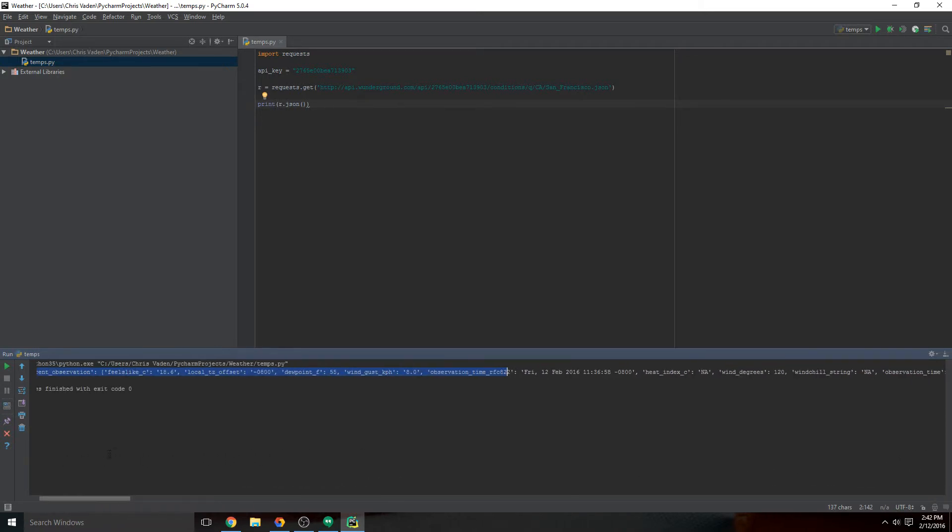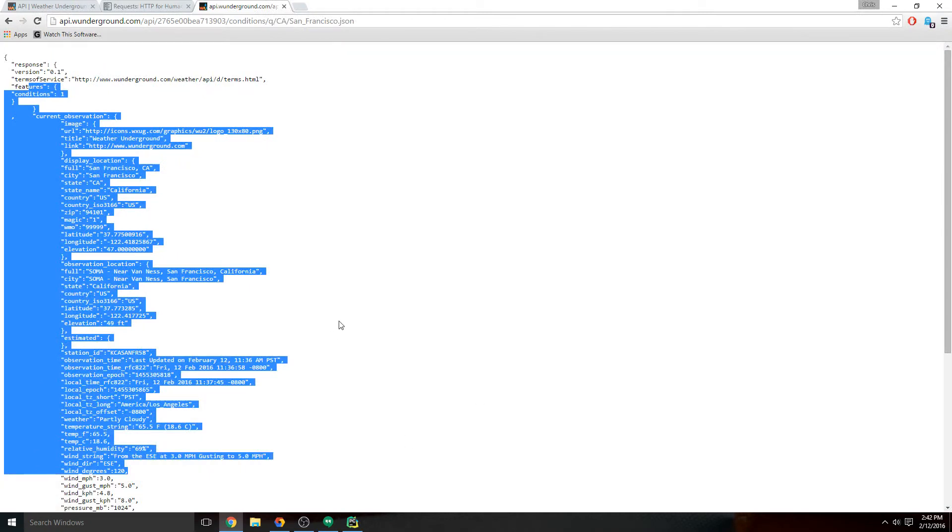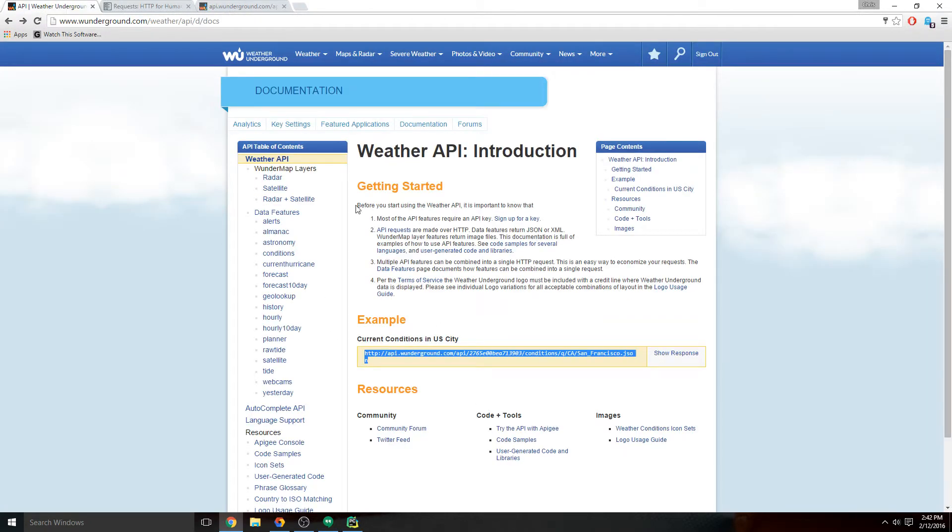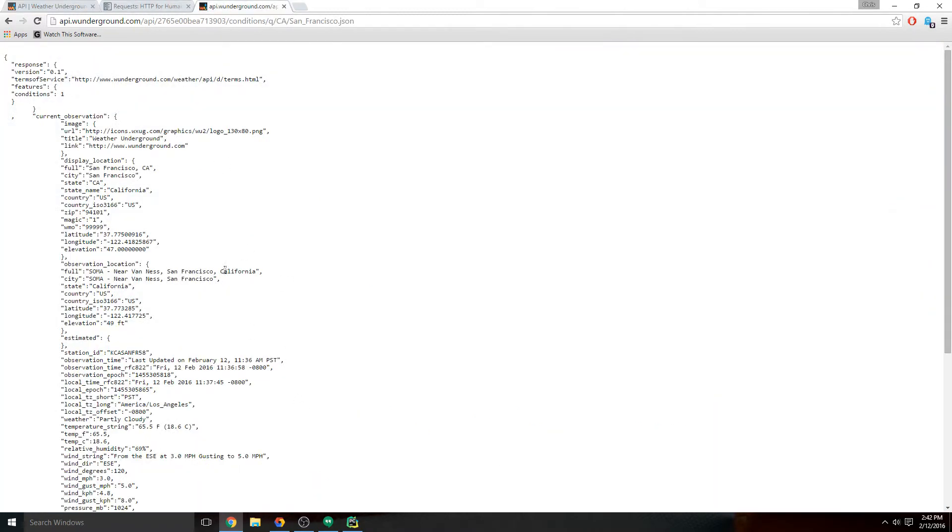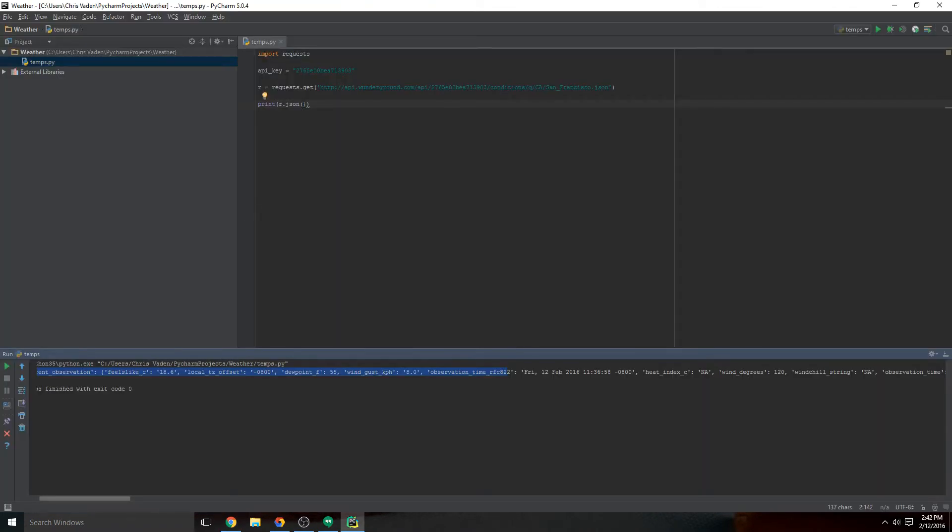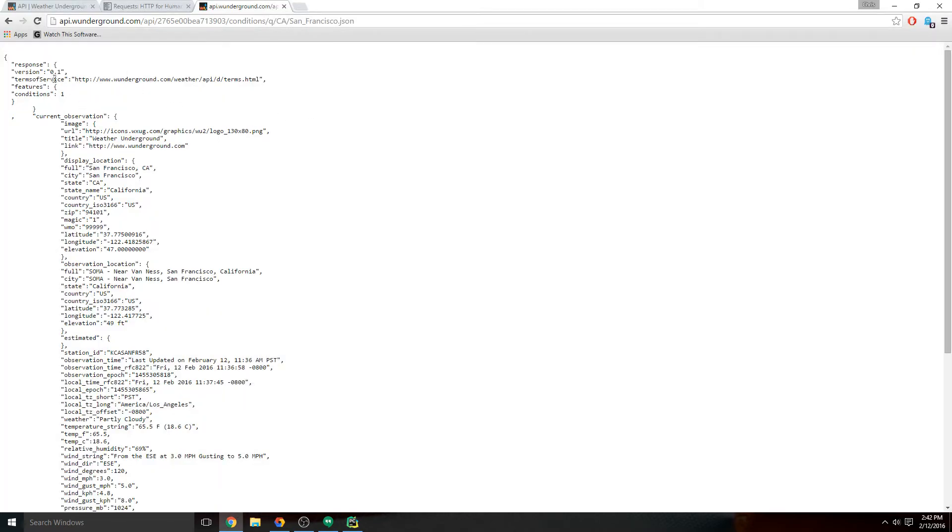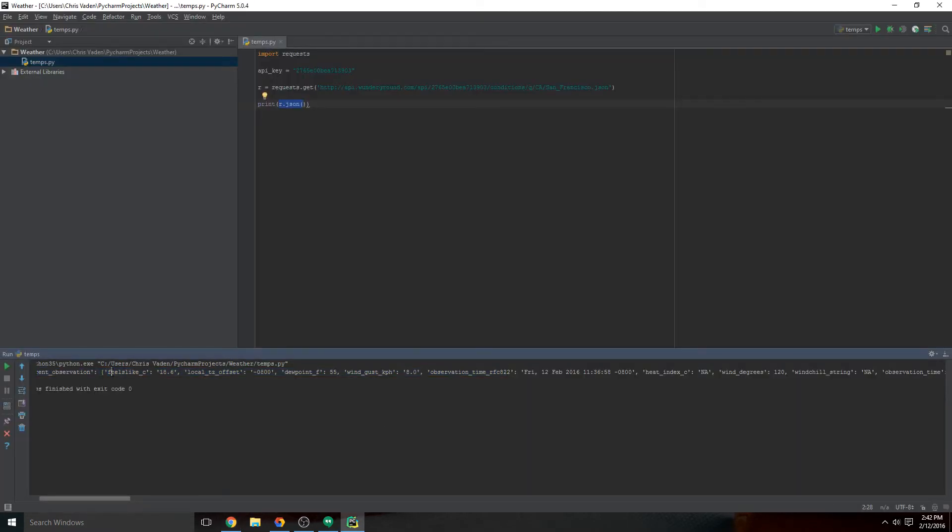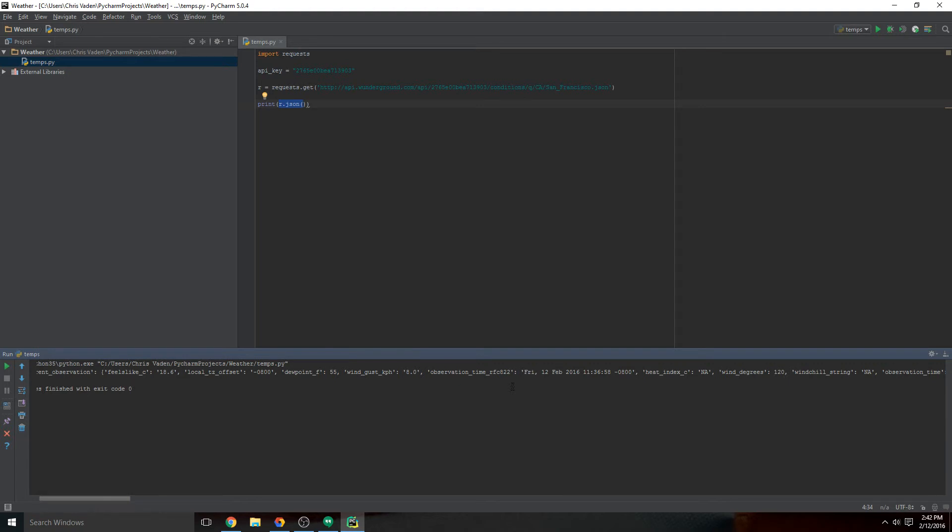So what we've done - we've got our Weather Underground API key, we've used this endpoint to fetch data, we've saved this data into a variable called R, and we print the JSON, which is this, to the screen here. So you've successfully connected to your first API, and that's a huge step.